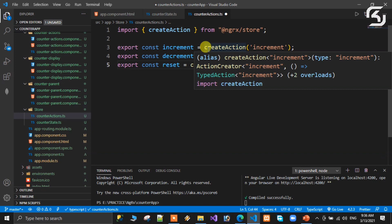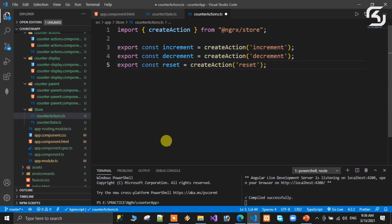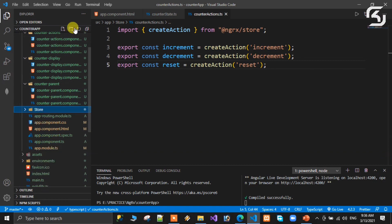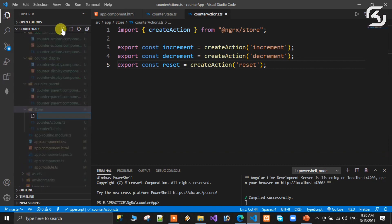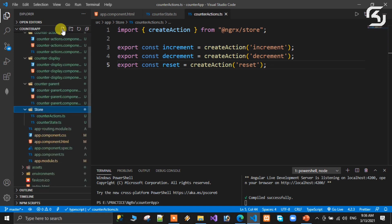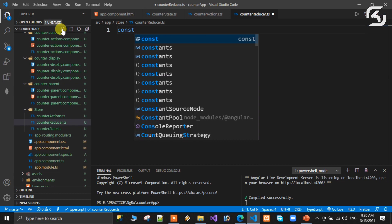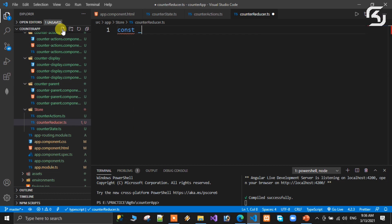That completes the second step. Now the third step is to define the reducer. Save and inside the store folder create another file for the reducer, named counter.reducer.ts. We first define a property: const myCounterReducer.